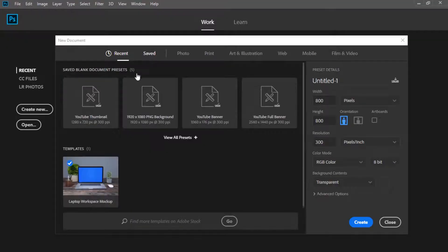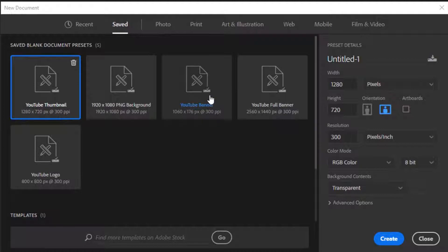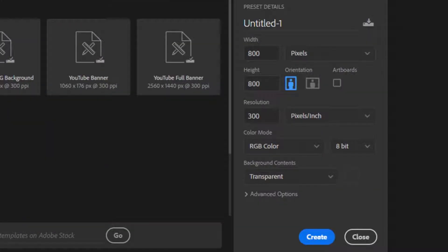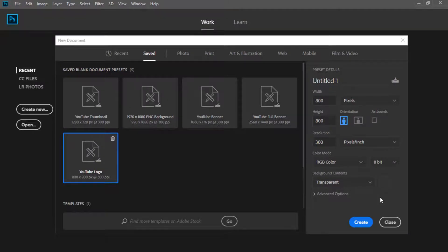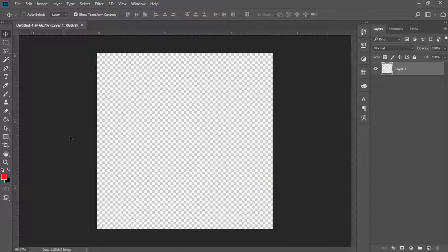We're going to click on this 'Create New' button right above 'Open.' I already have presets set up — I have a thumbnail, a YouTube channel banner, and a logo preset. I'm going to click on the logo preset. The dimensions are 800 width by 800 height, with a transparent background. Click the blue 'Create' button and it should make you an 800 by 800 square canvas.